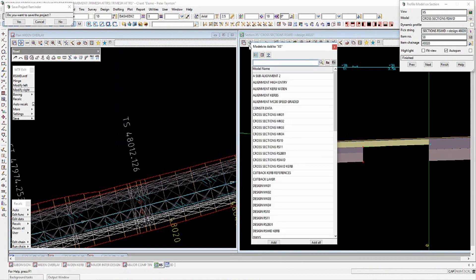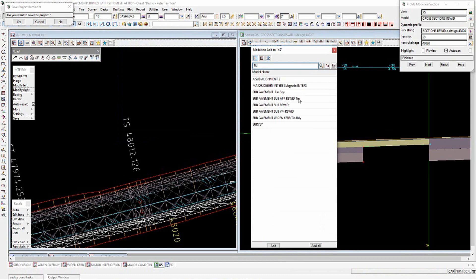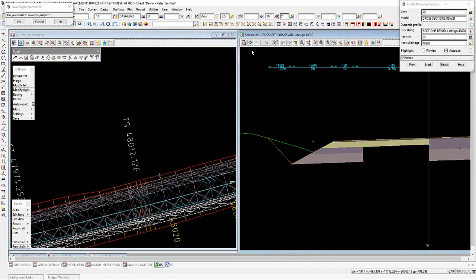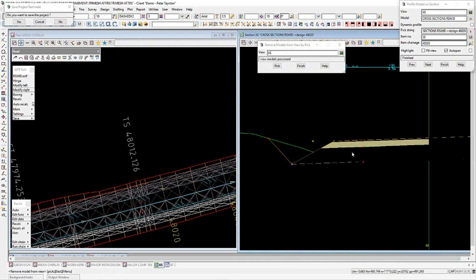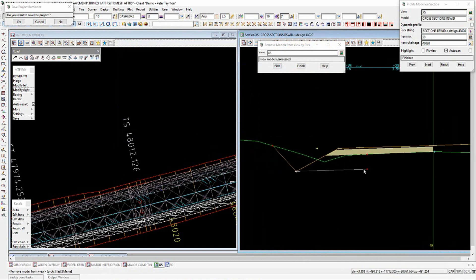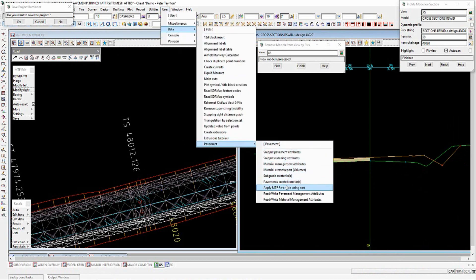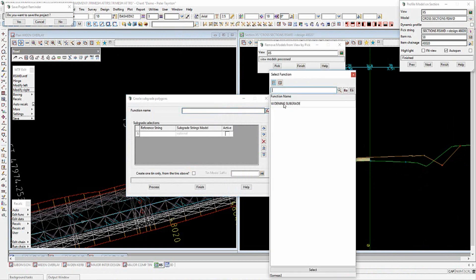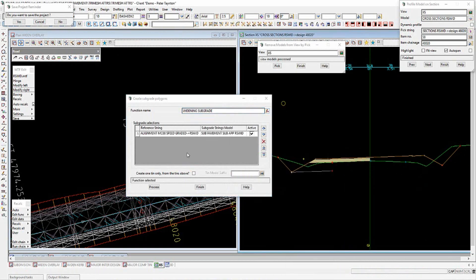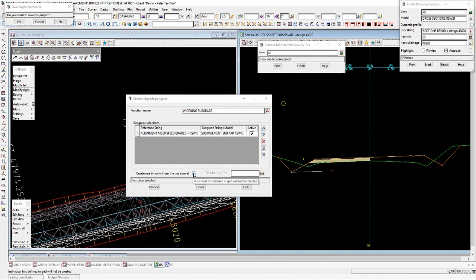Adding in sub base again — it's a sub base type with 'TIN' after it — a TIN surface is created. It's a combination of how many TINs you want; if you have pavement on the other side it will automatically jump across and create pavement over there. Under User Beta Pavement Subgrade, you can also combine all TINs into one by ticking a box and giving it a suffix name like 'subgrade all'.